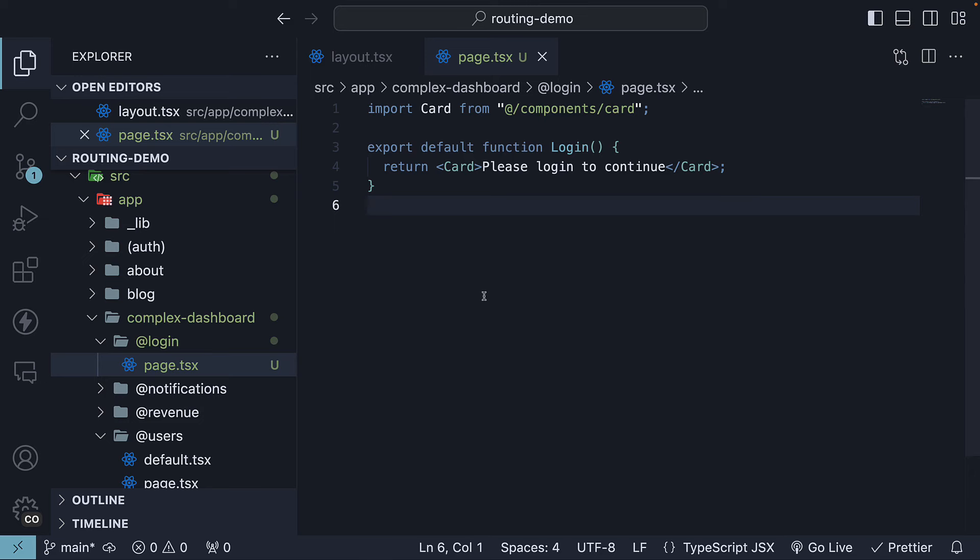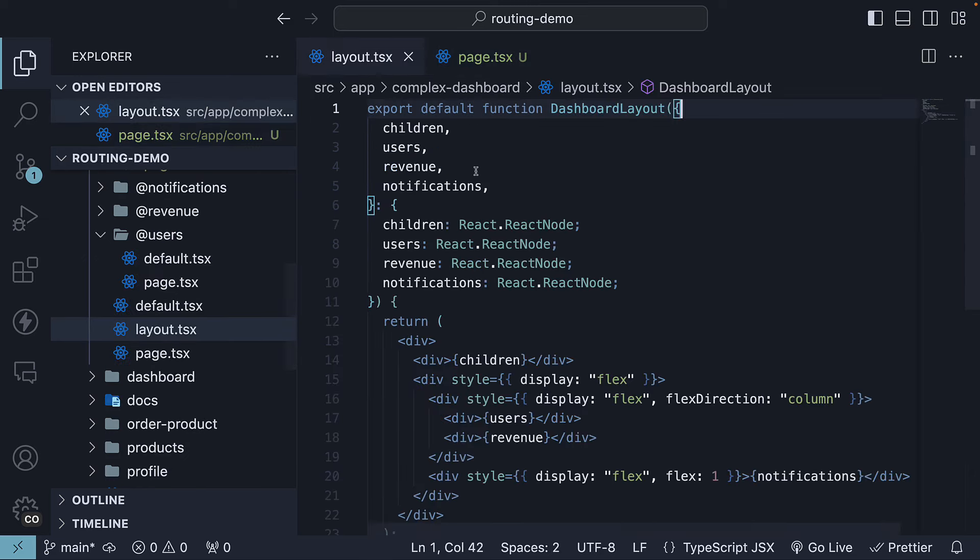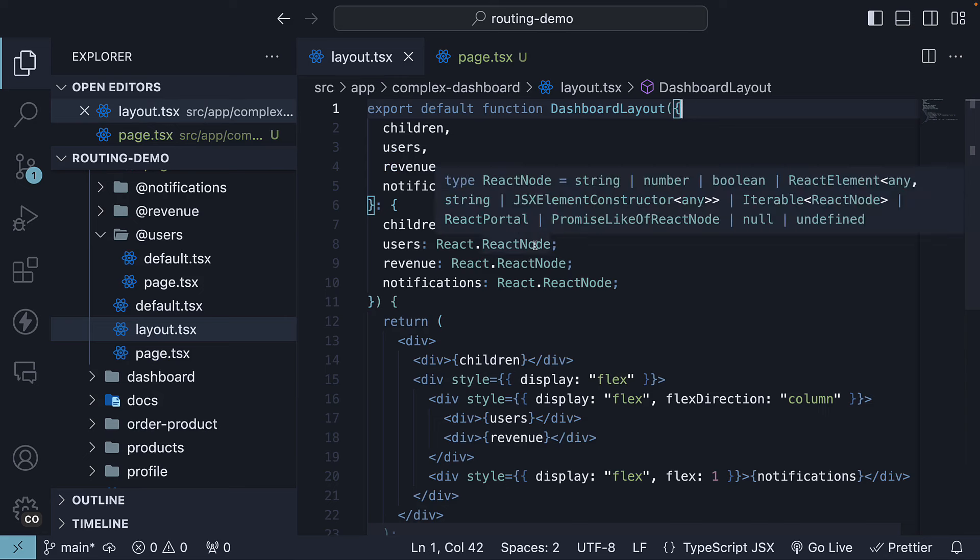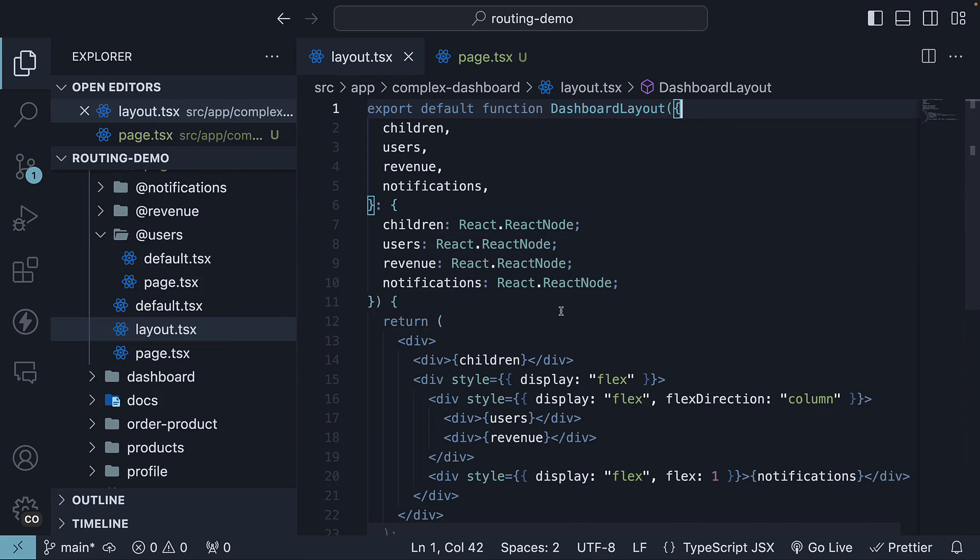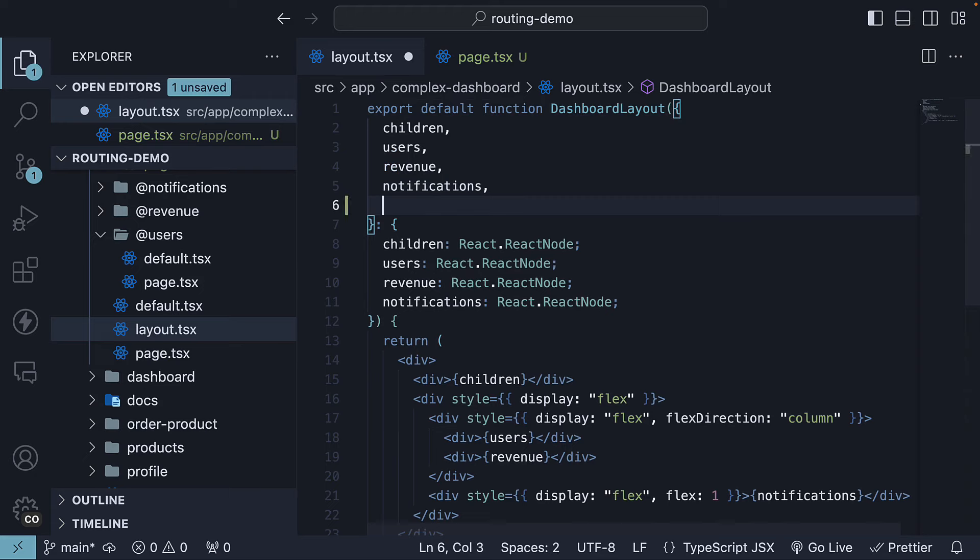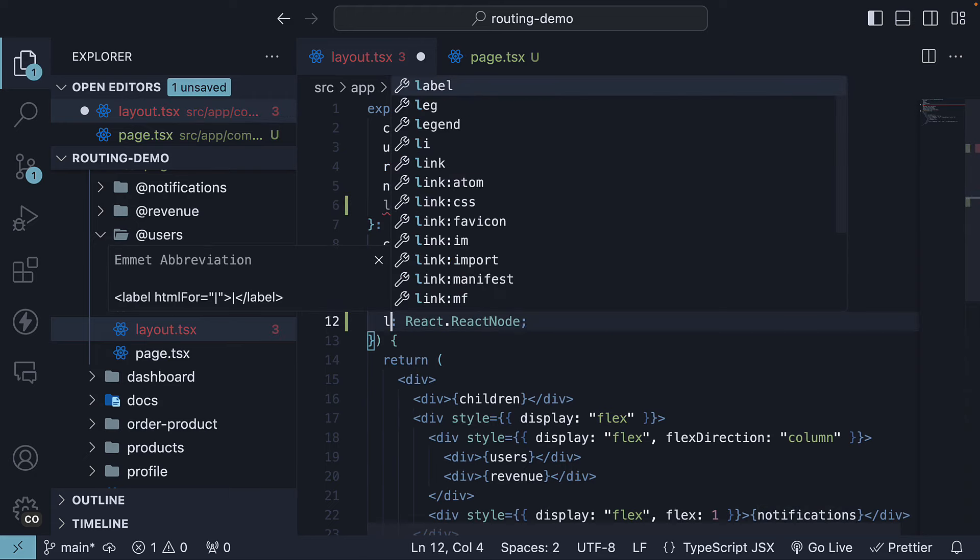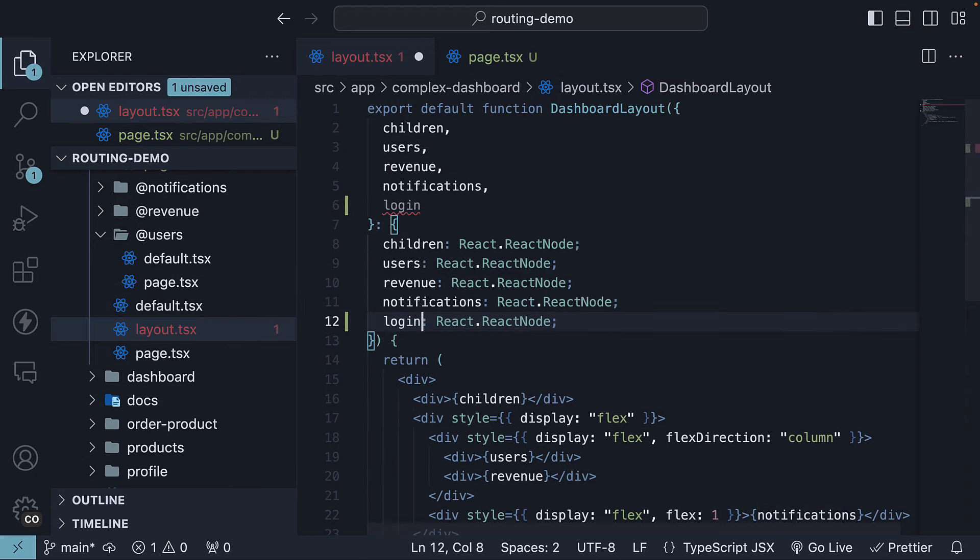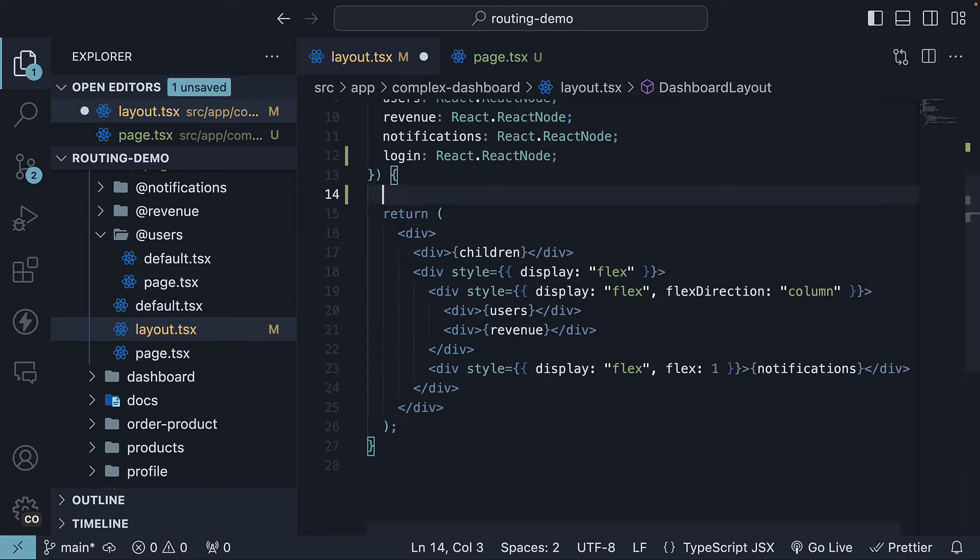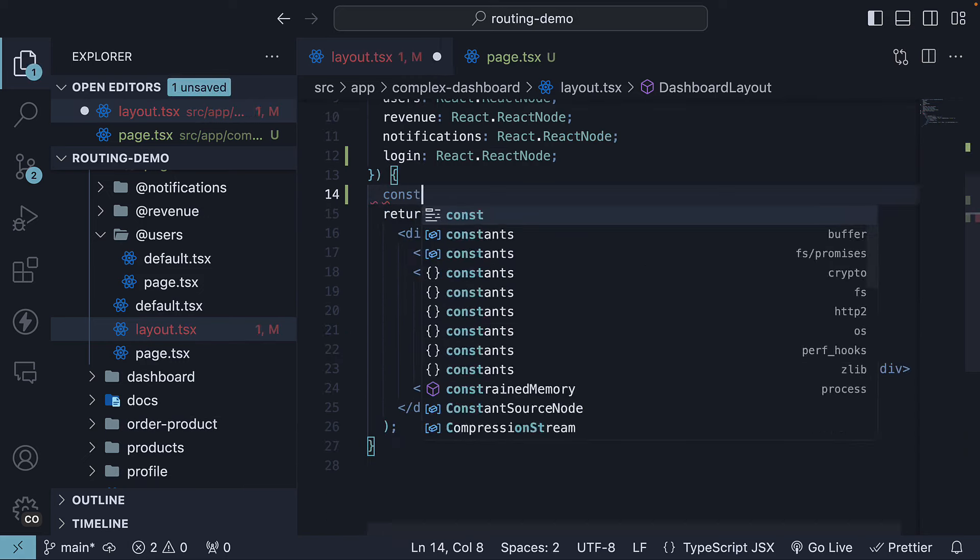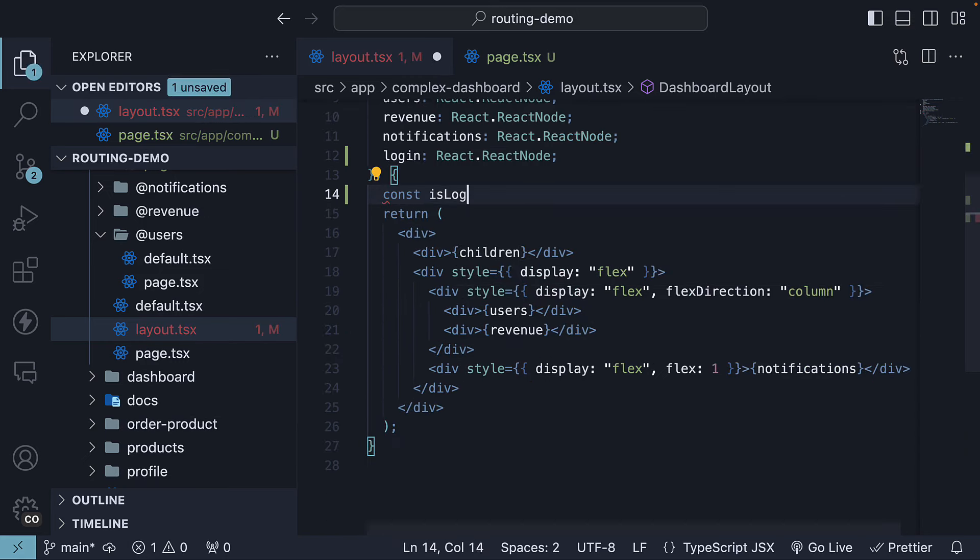Back in layout.tsx, within the dashboard layout, let's import the new slot through props and also add the type. In the JSX, create a new constant, isLoggedIn, and set it to true.